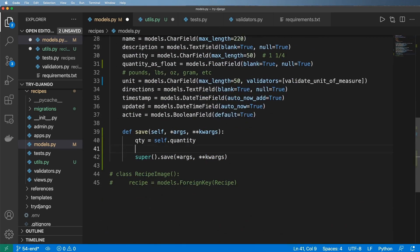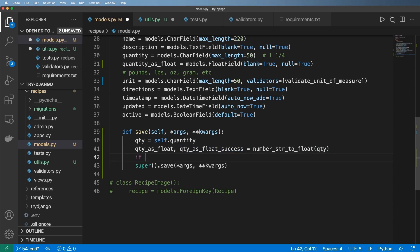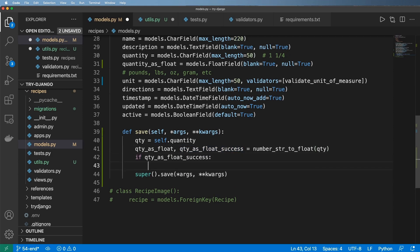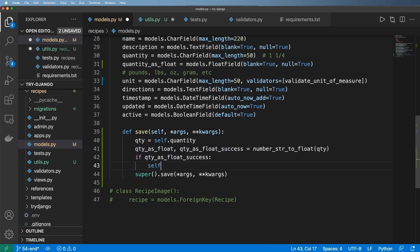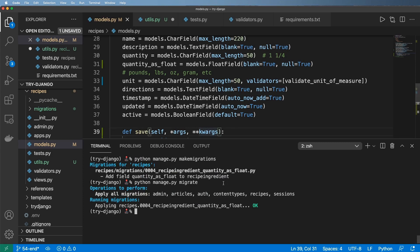So now I'll go ahead and say qty_as_float and qty_as_float_success uses that function, passes in qty. All we're going to do here is say, if it's successful, then we will use self.quantity_as_float equaling to that new qty_as_float. That's it. So let's go ahead and give this one a shot.